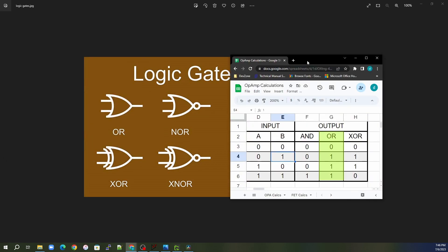With the OR gate, the output will be one if either of the inputs is a one. So as long as A and B are not both zero, the output is one — if only B is one, if only A is one, or if both A and B are one. The XOR is a special gate where only a single input can be on. If both inputs are zero or both are one, the output is zero. But if just one of the inputs — either A or B — is one, then the output of the XOR gate will be one.